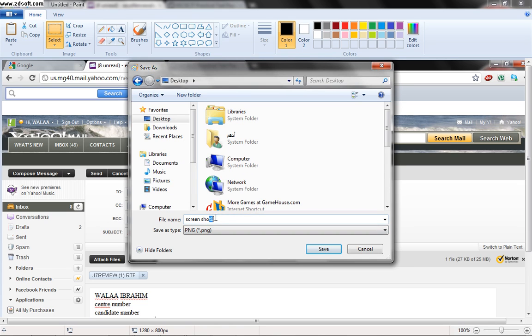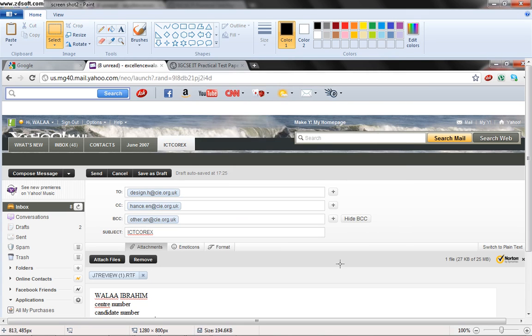Sorry, I will make it screenshot two and press save. It will be already saved in my folder.